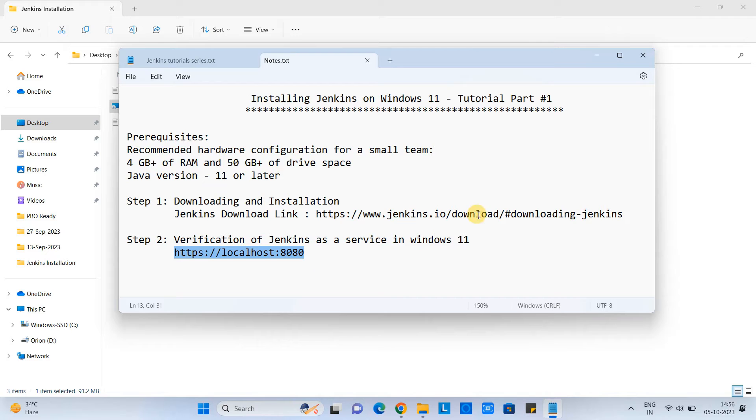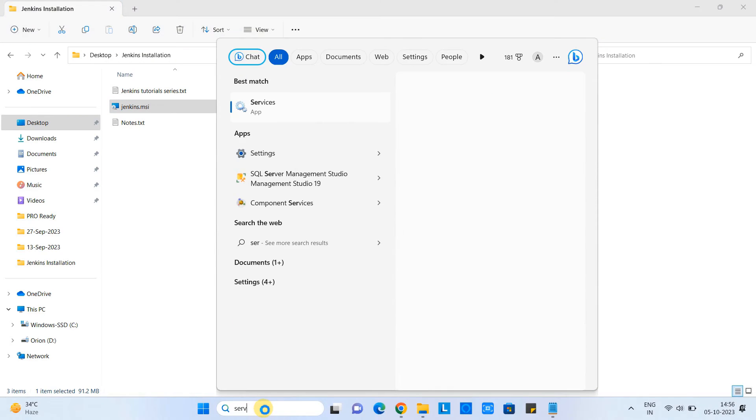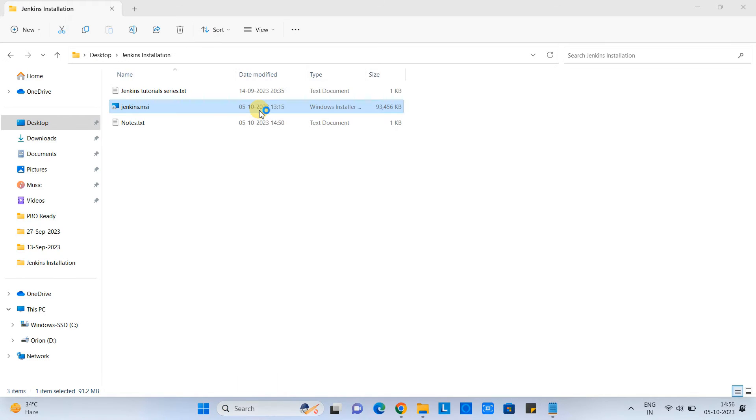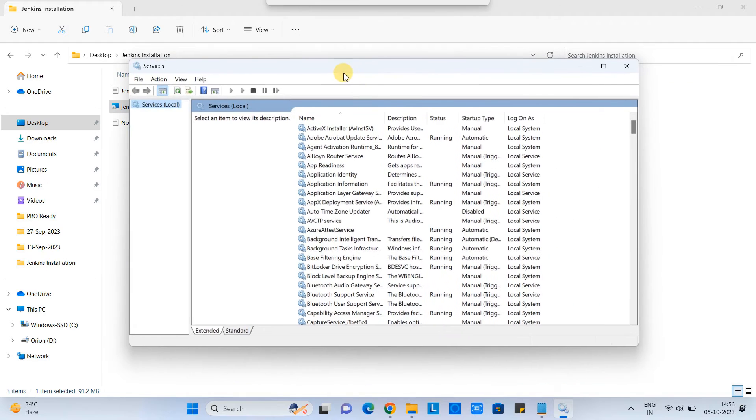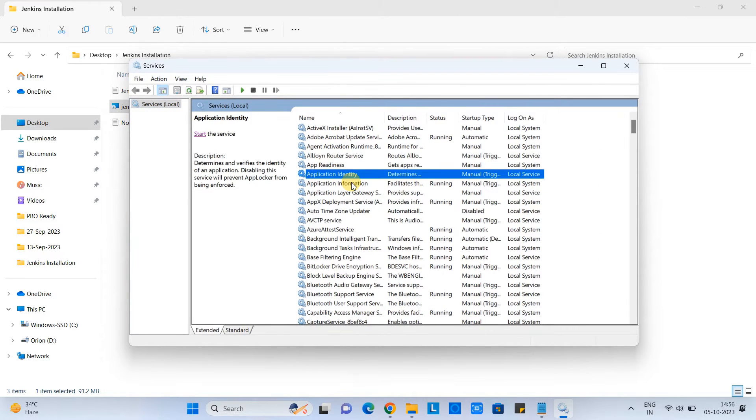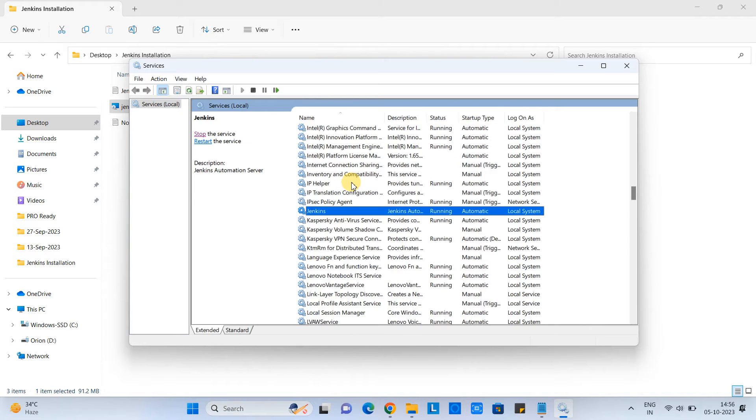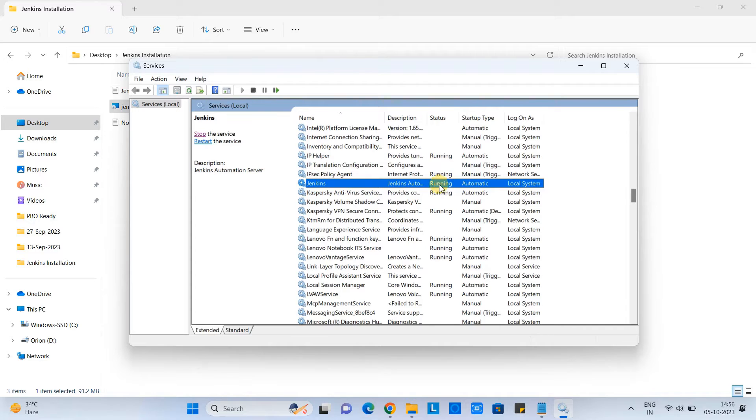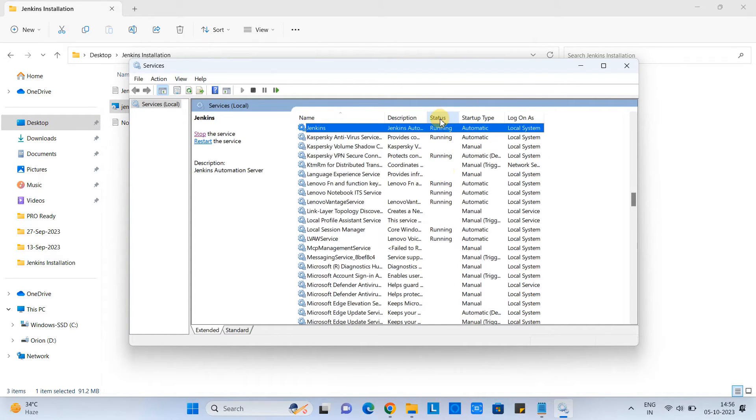Go to the search box type services. And then you will have this services window. Here we have all the services which are running or which are stopped. So we need to look for the Jenkins. Here we found. So you can see our Jenkins is set up as a services here, which is up and running. You can see the status. And you can see we log on as a local system.